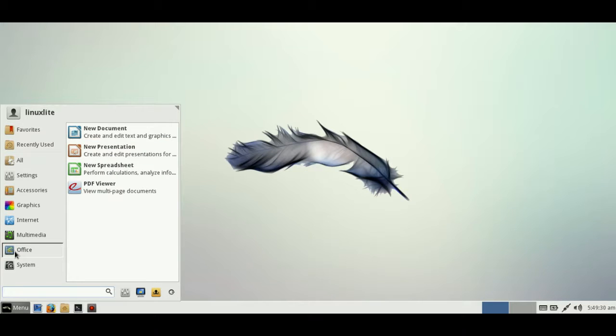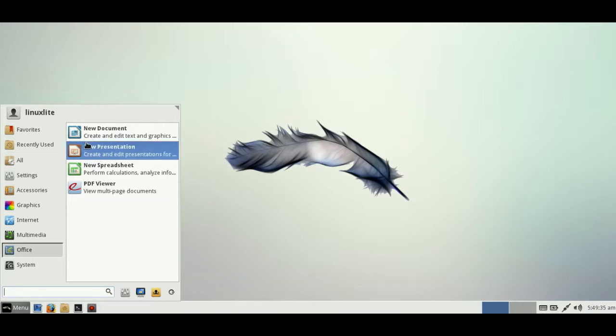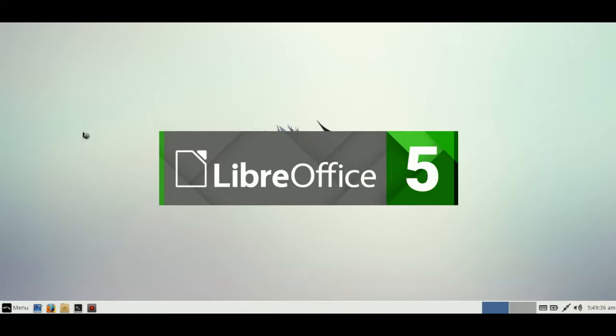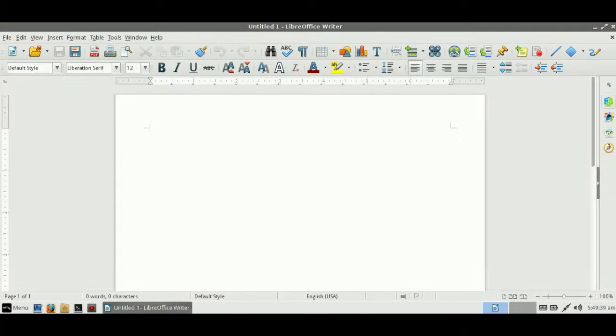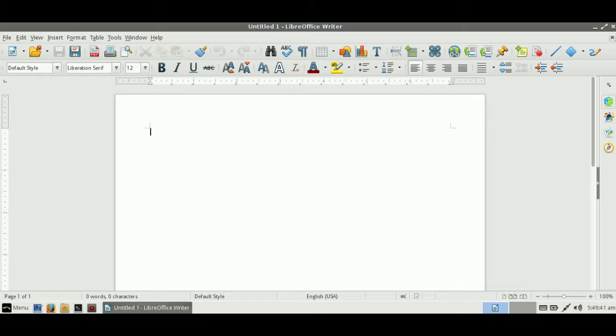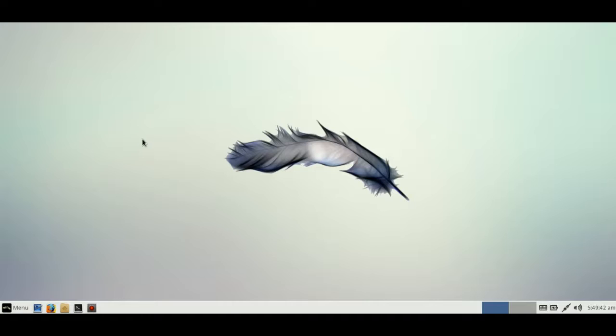Last but not least, we have LibreOffice. It doesn't quite say it there, but if we click on it—LibreOffice 5. Great, that's good to see. Actually loaded up pretty quickly; I didn't mind that at all.